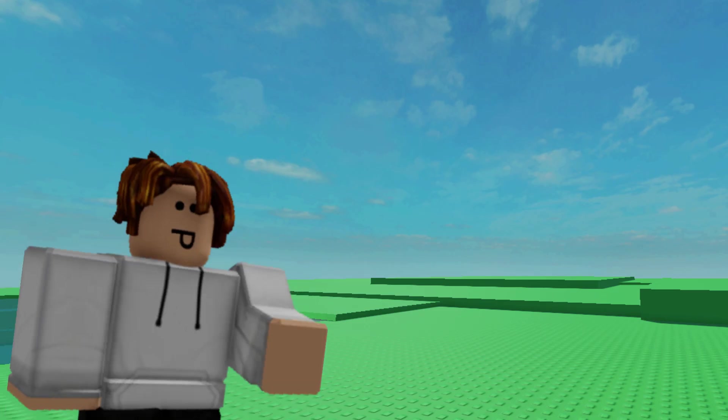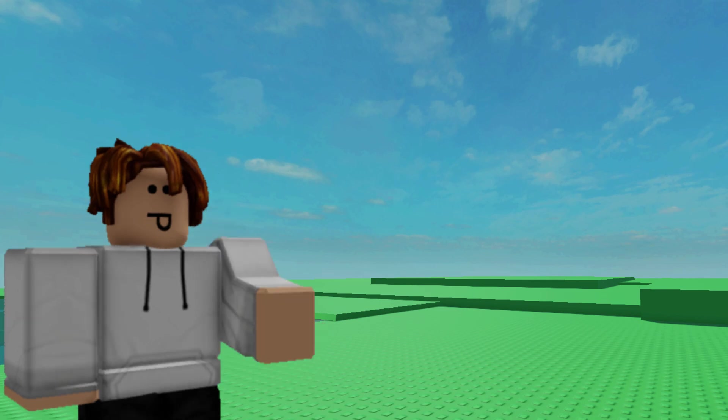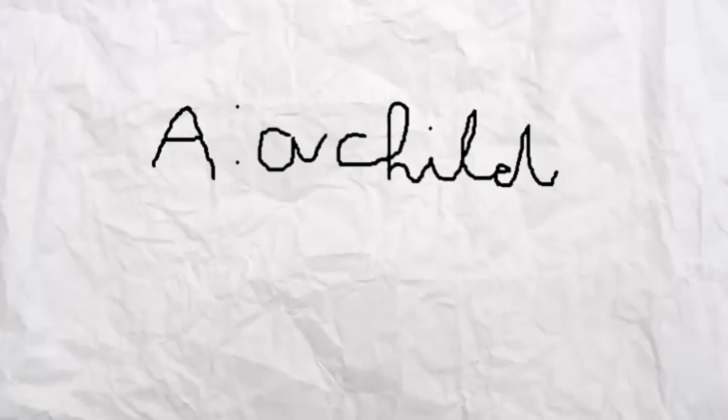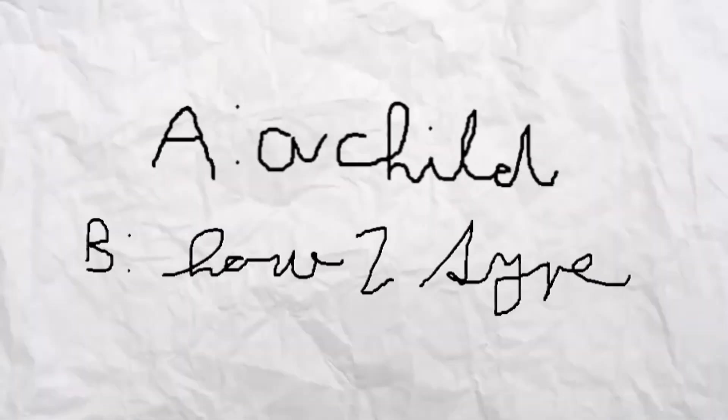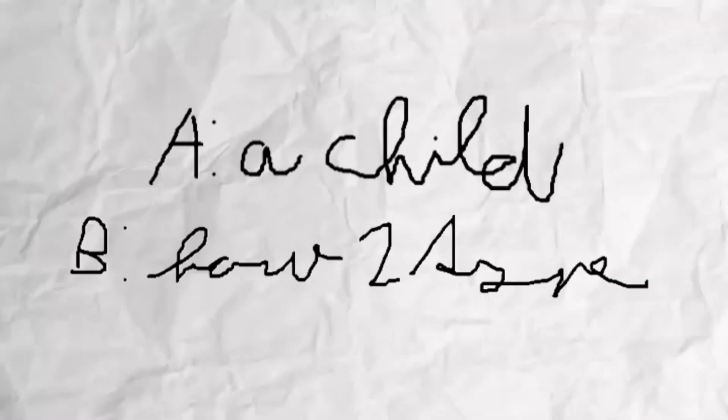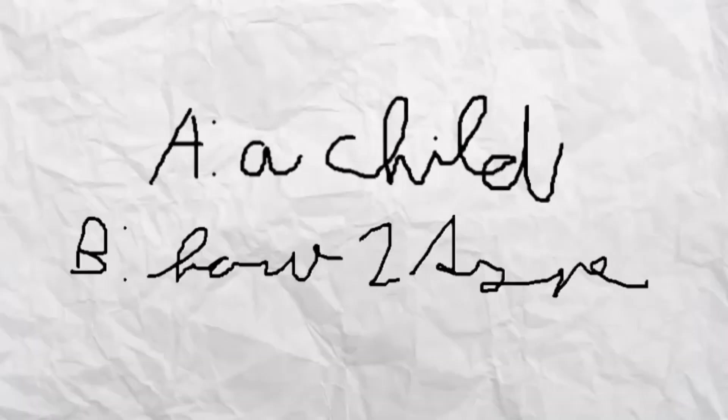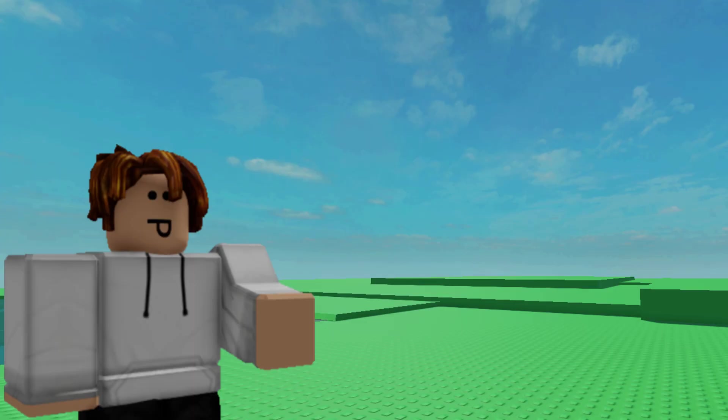So, is Scratch any good? Well, if you're either A, a child, or B, you don't know how to write letters, then yeah, I guess it's good.